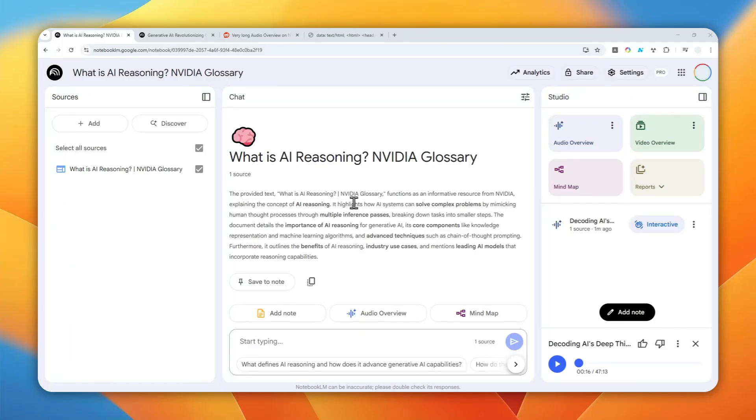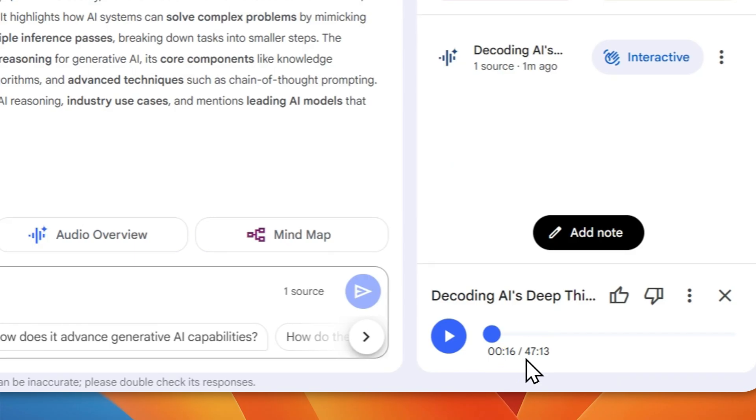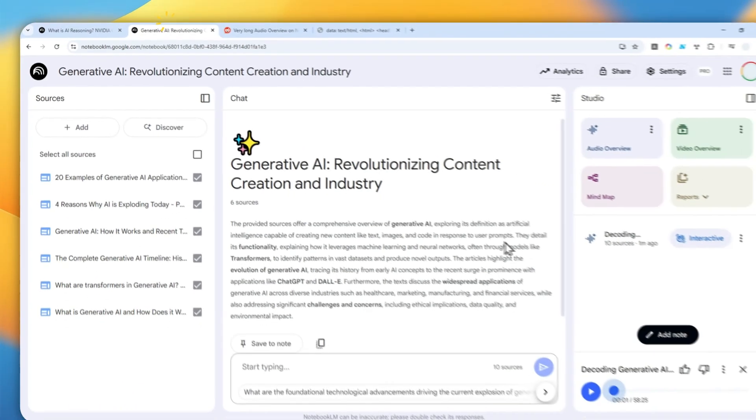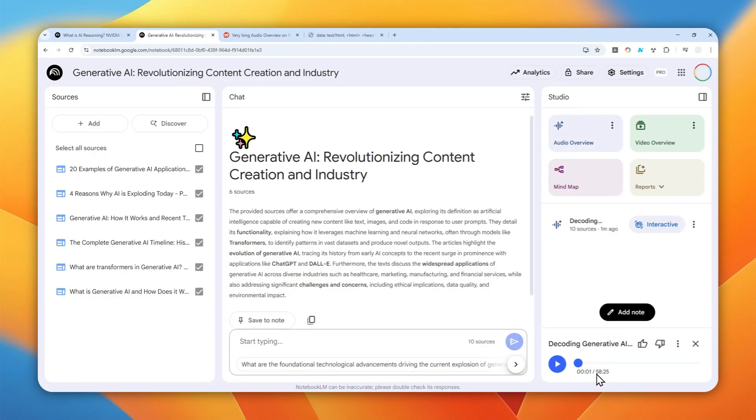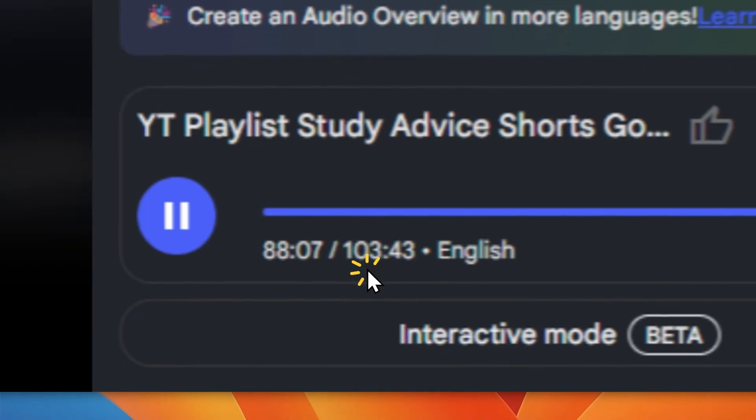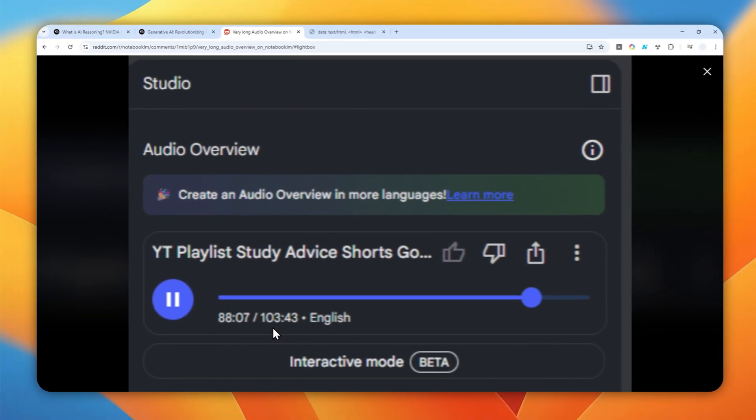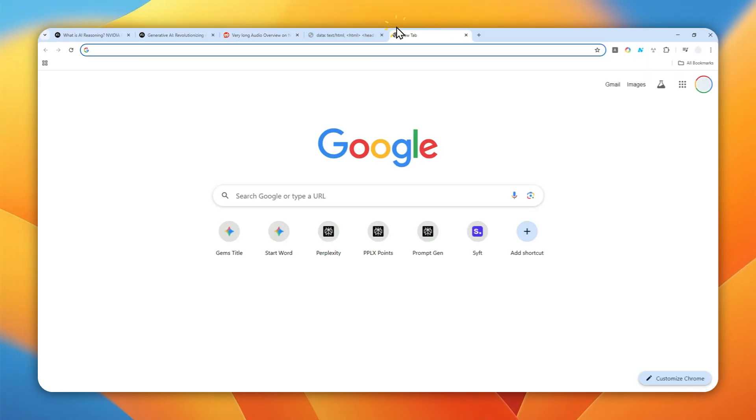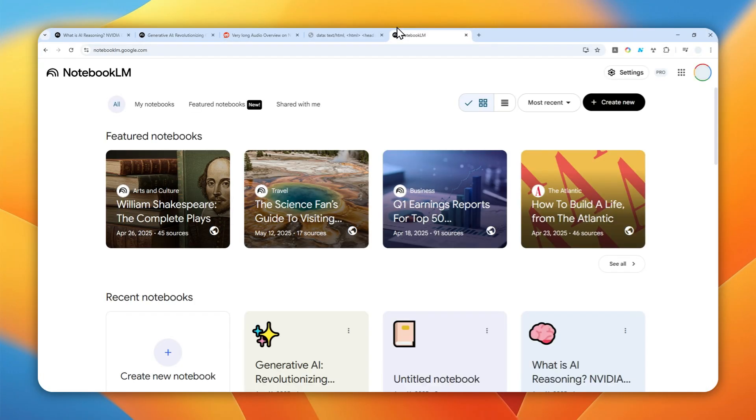This is NotebookLM and this is the audio overview that I created. The duration is about 47 minutes long. This one is almost one hour. However, someone was actually able to make it over 100 minutes, which is just crazy. So in this video, I'll show you how you can create an audio overview or podcast in NotebookLM that has a duration of more than 20 or even 30 minutes.